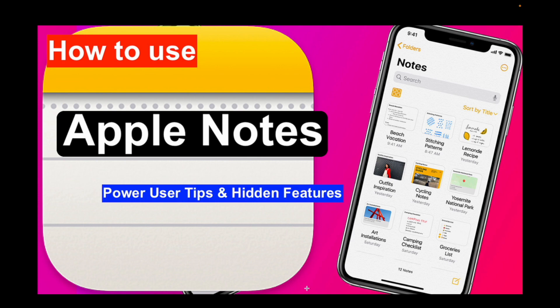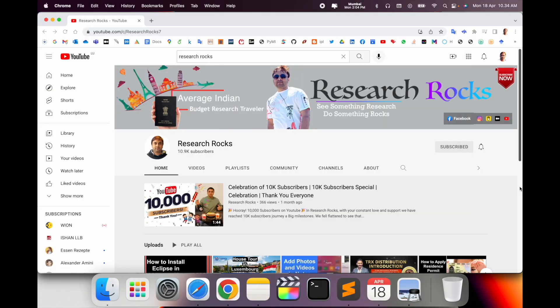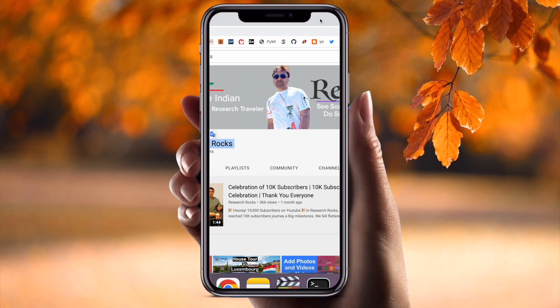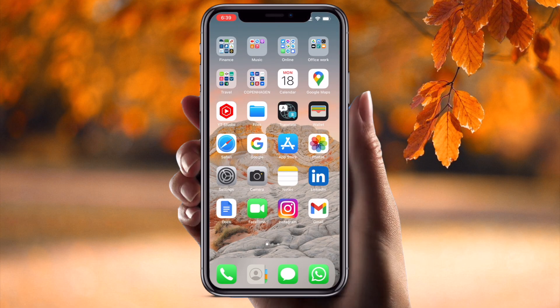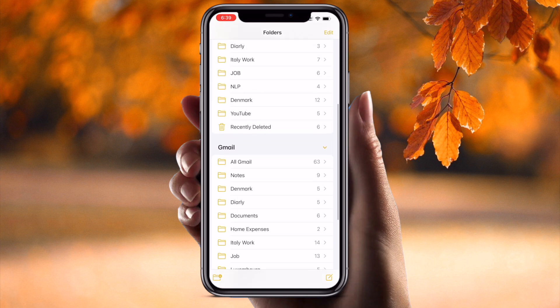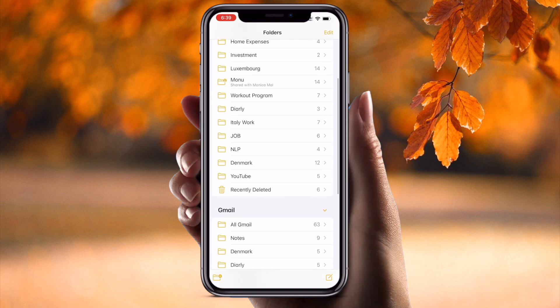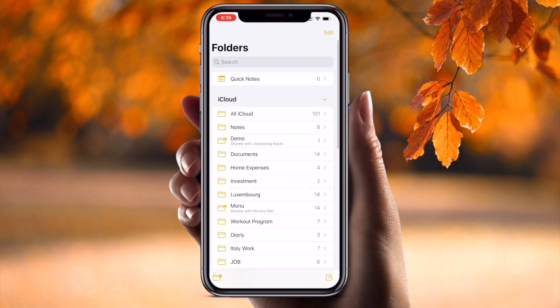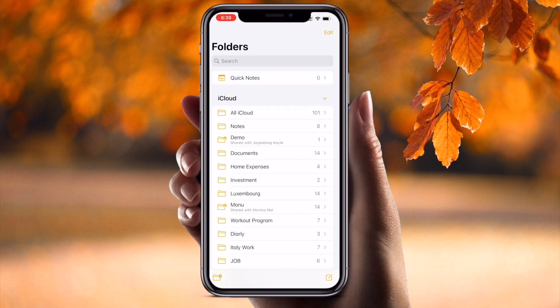Before starting the video, please subscribe to our YouTube channel Research Rocks. This is a mobile screen demonstration. First of all, open your Notes application. Tip number one: how to create a folder — just simply click the folder menu.